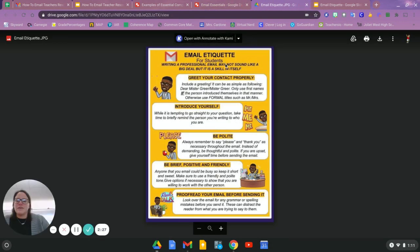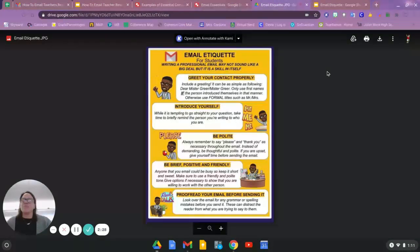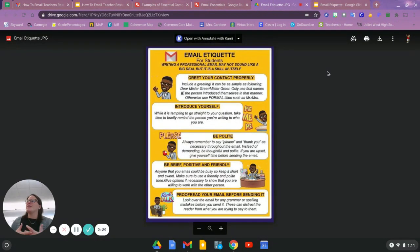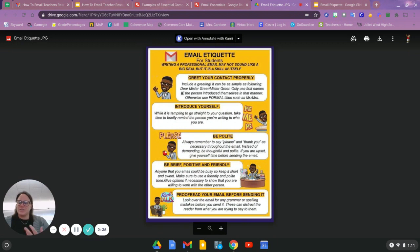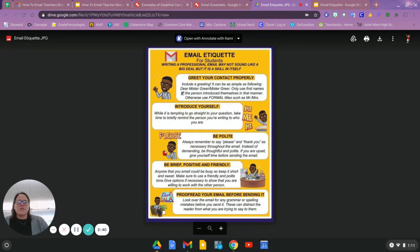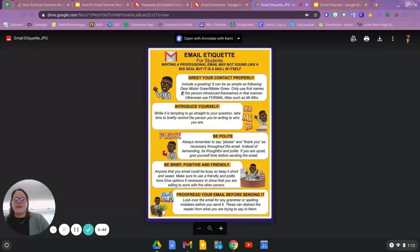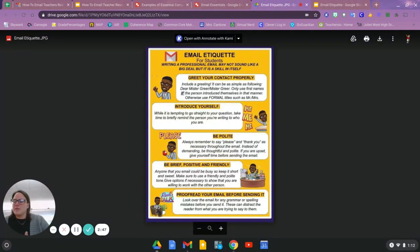Some things to keep in mind when writing—and we're not necessarily writing a professional email, but a more formal email, right? An email is going to be a more formal way to contact someone. It's not just a quick text message. So greet your contact properly, normally with Mr. or Mrs. Introduce yourself if you need to.